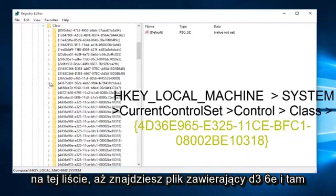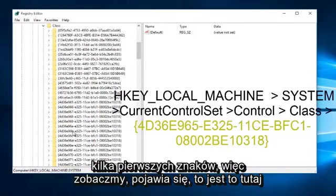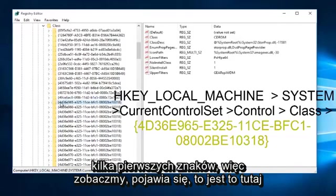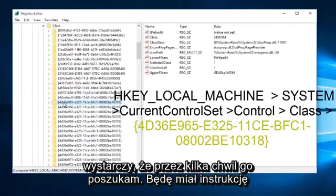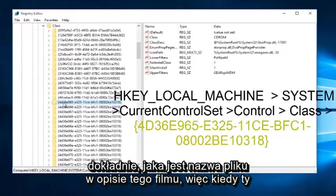Now you want to scroll down on this list until you find the file containing 4D36E, and those are the first few characters of it. It appears this is it right here. You just have to look for it for a few moments. I will have the instruction of exactly what the file name is in the description of this video.